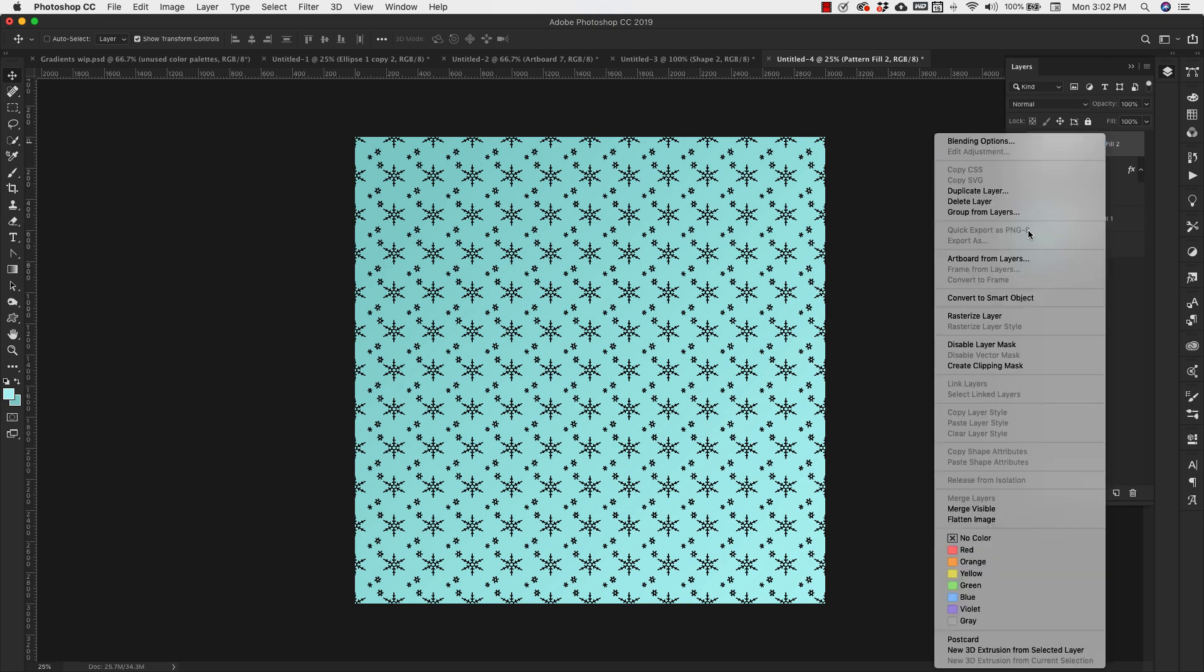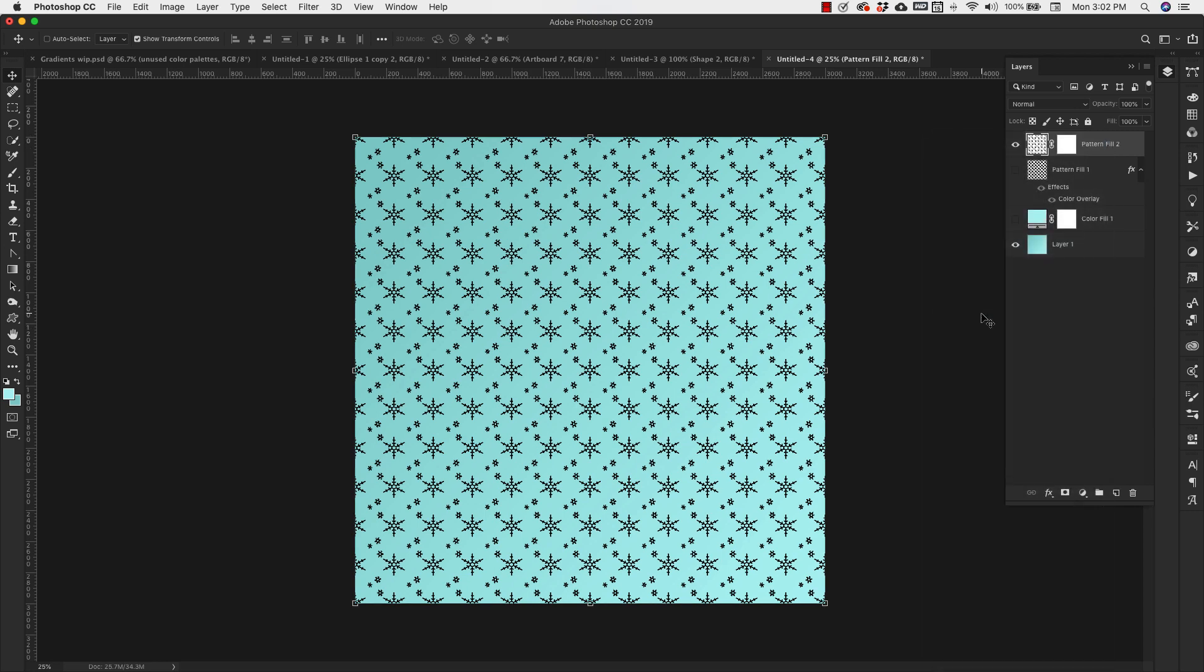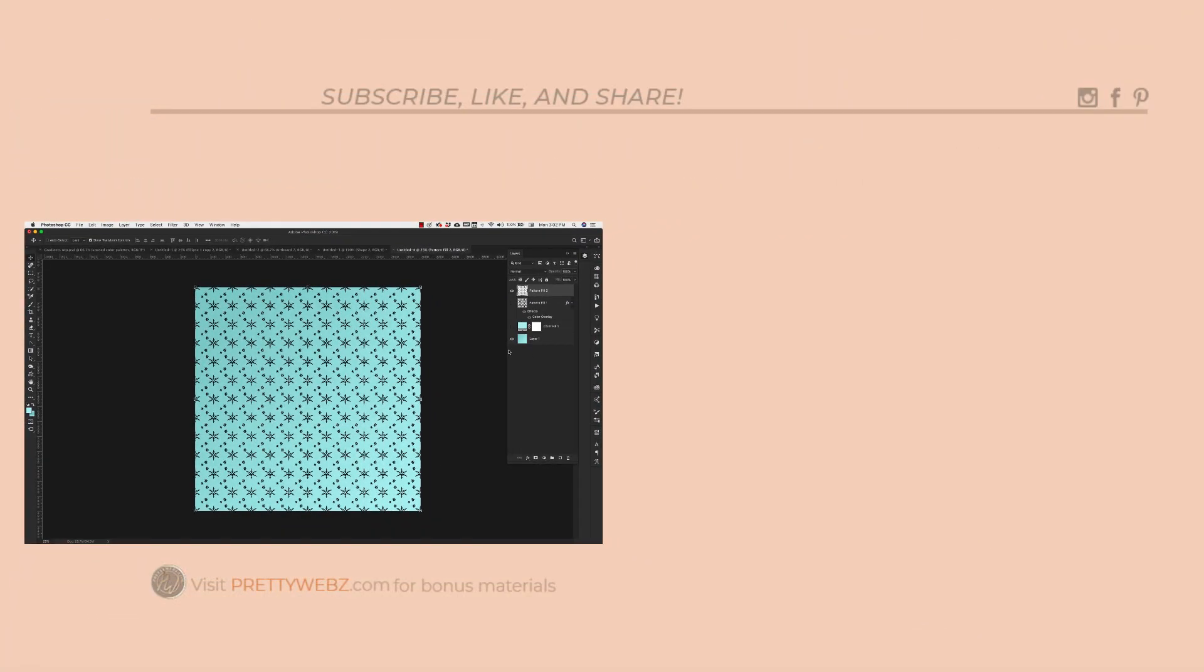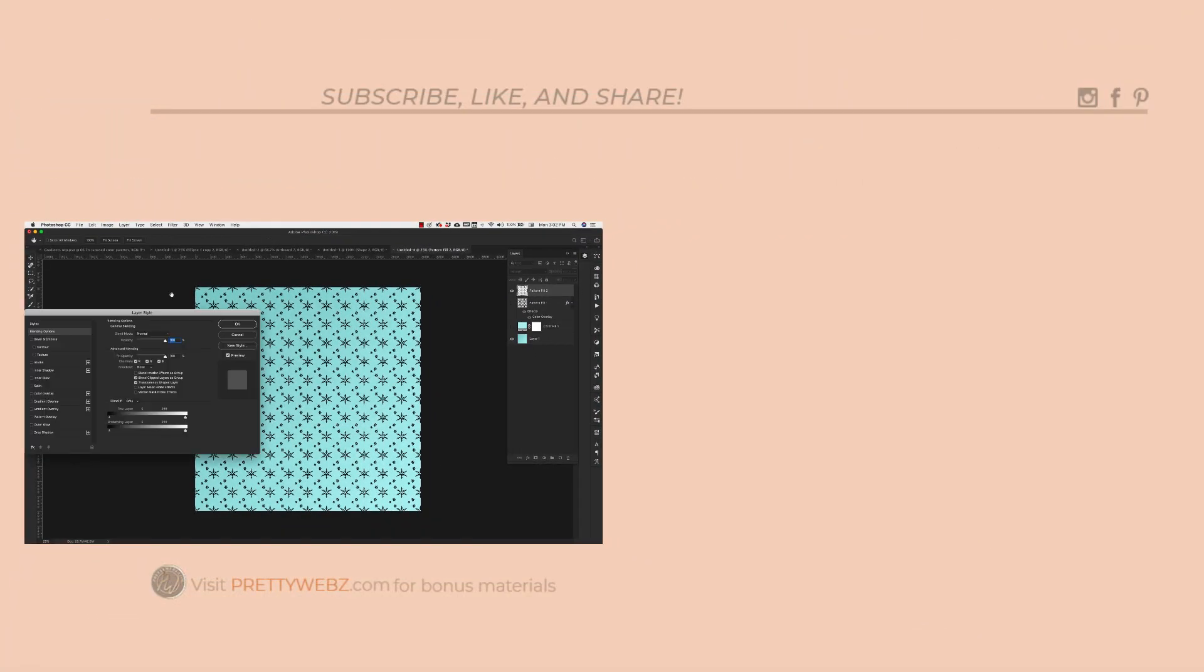And I'm going to do the same thing. Right click, rasterize this, get rid of that mask, and then double click. And I'm going to change the color.